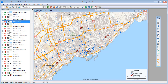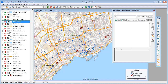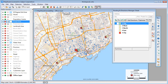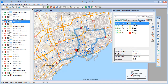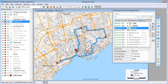Maptitude includes tools for routing. For example, I can find an optimal route that starts at the city office, visits each office for 30 minutes, and returns back to the city office. I can click here to see the directions from one stop to another, and I can also create a PDF file with the route directions.